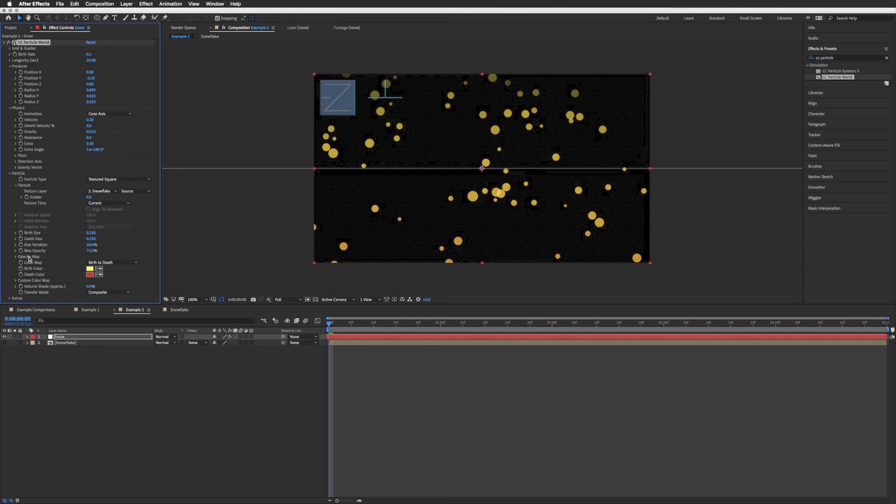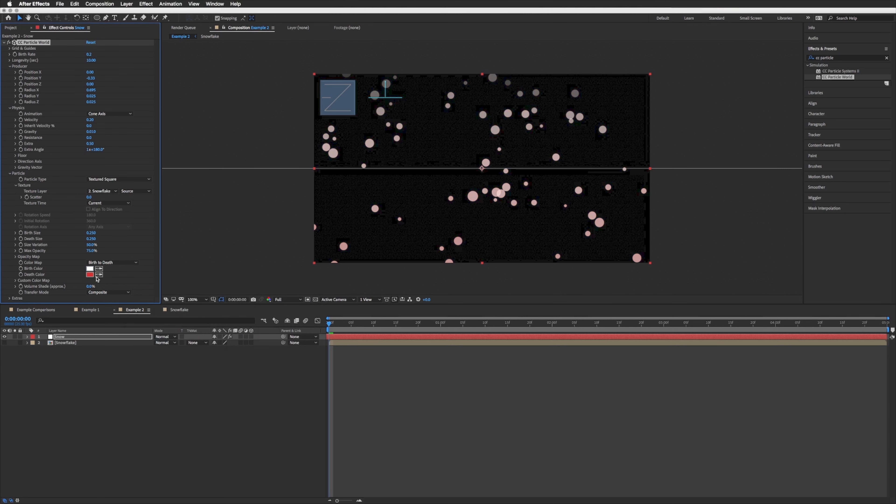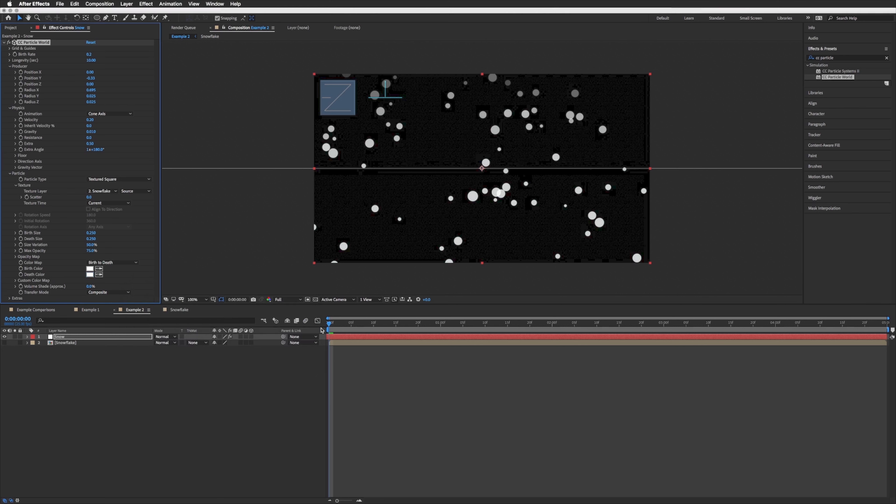But you will also notice that the color is not correct. This takes the color from the effect rather than the composition. So down here in the birth color and death color, let's make these both white. And let's also while we're here up the opacity to 100 just so we don't get any see-through bits here, 100.